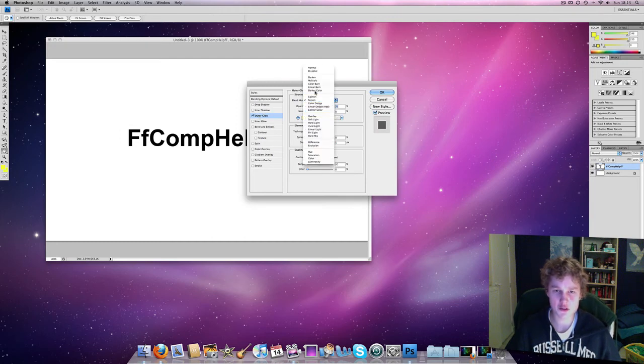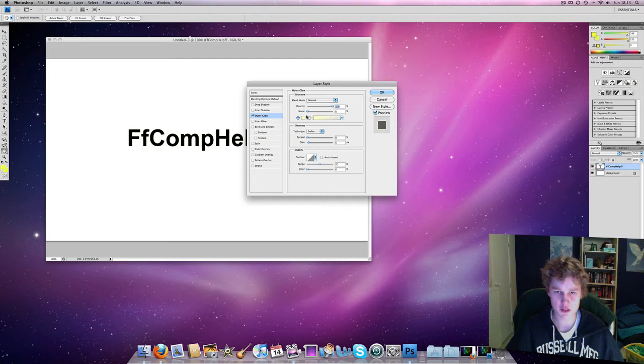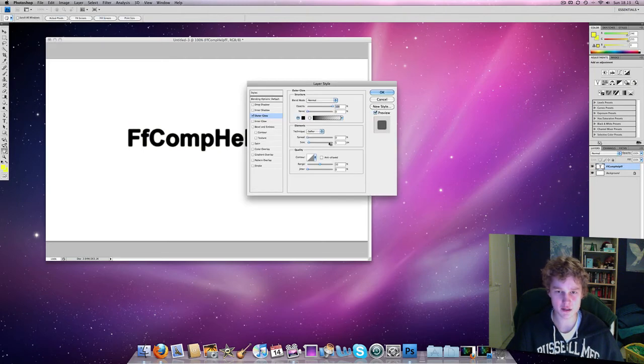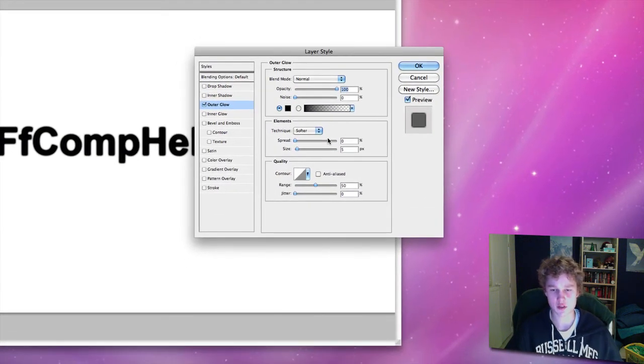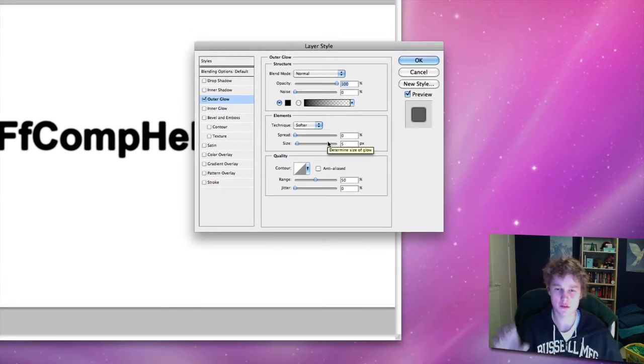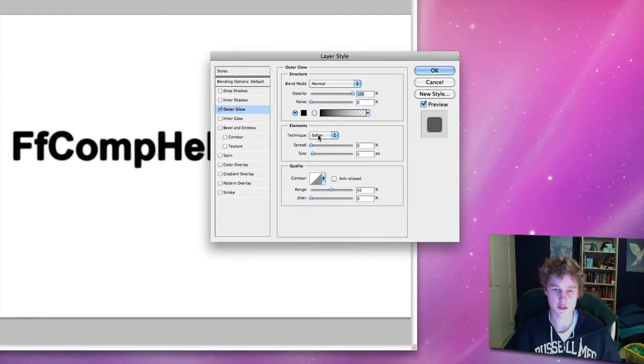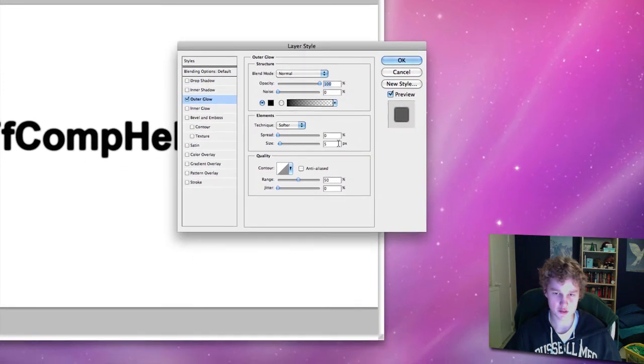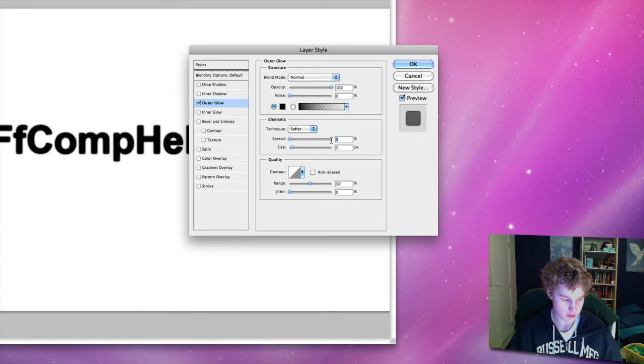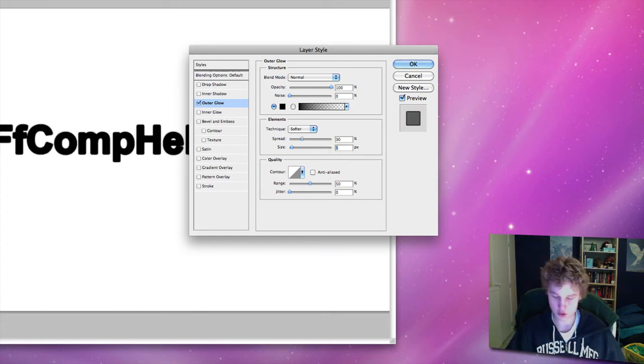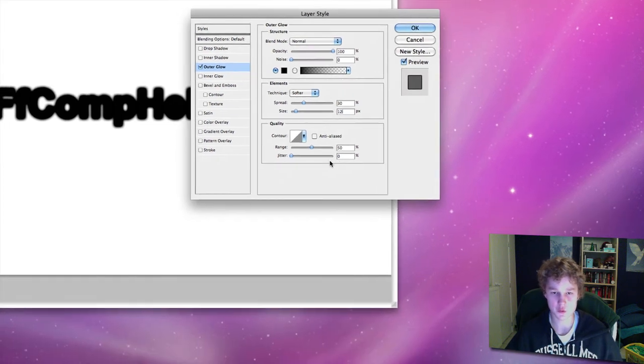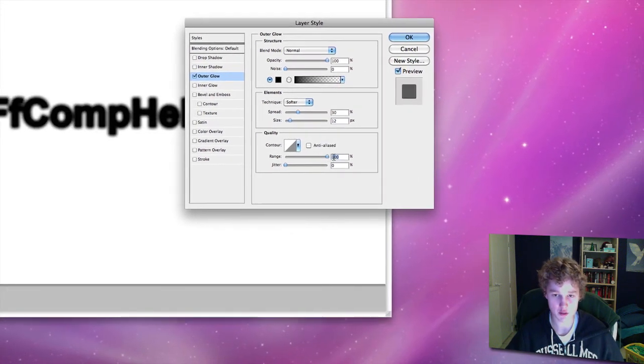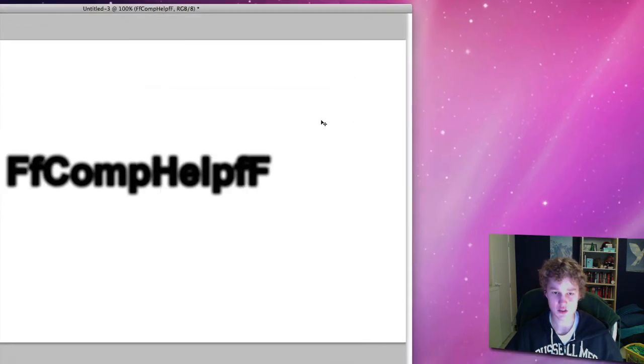So the first thing we're going to do is set blend mode to Normal. We want to set the opacity to 100% and the color to black. If you can't really follow me, just pause this video, copy the settings, and continue. The technique is Softer, or as it is by default. We want to set this to 30% and set the size to 12 pixels. And the range, we'll set it to 100%. This is how it looks. It doesn't look very good yet, but that's because we don't have the space document in yet.